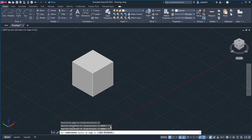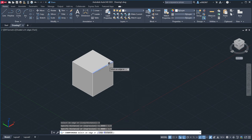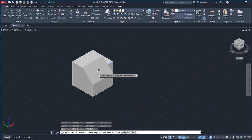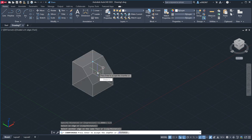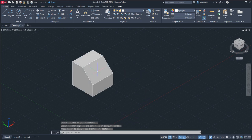Distance 1 is 1.5 and Distance 2 is 1.5. We are now ready to select the edge. Once you're done selecting, simply press Enter once and press Enter twice, and there you go — that's how to chamfer an edge.